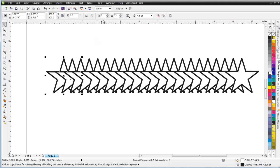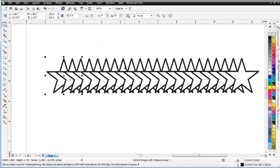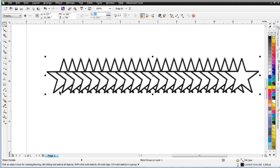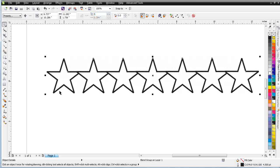Up here in my properties bar, I can change the number of objects in my blend. But I need to click on, right now I'm on the star because I've got a star object selected. I need to click on the blend itself and that will change. I can change the number of objects in the blend. We'll change this to 5 and hit Enter, and you can see the change there.